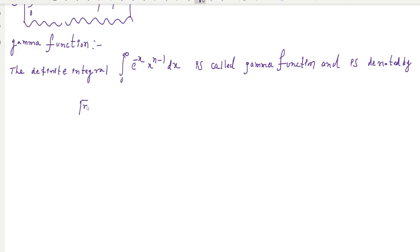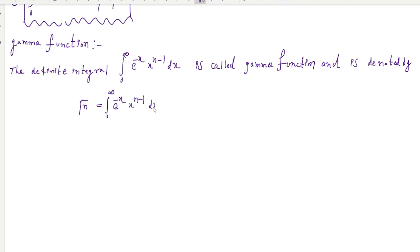The gamma function is denoted by the symbol gamma(n). So gamma(n) equals the integral from 0 to infinity of e^(−x) times x^(n−1) dx. This is the gamma function definition.